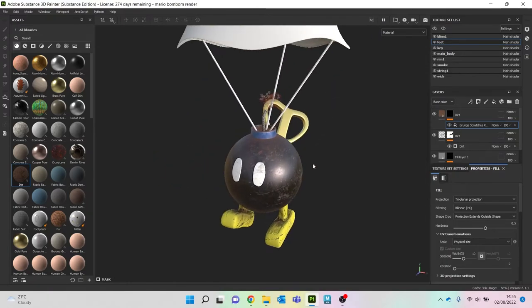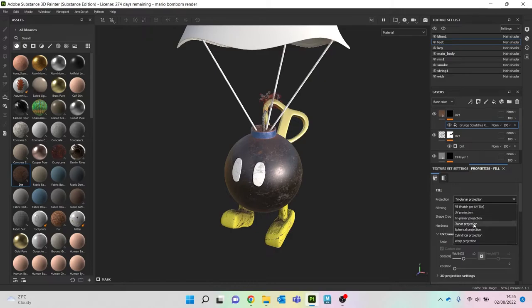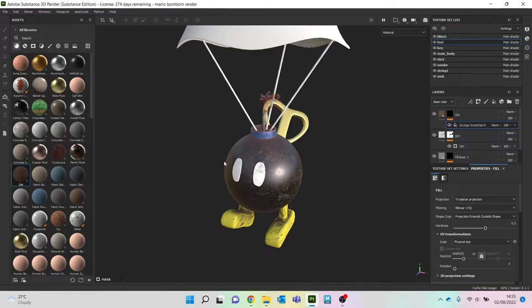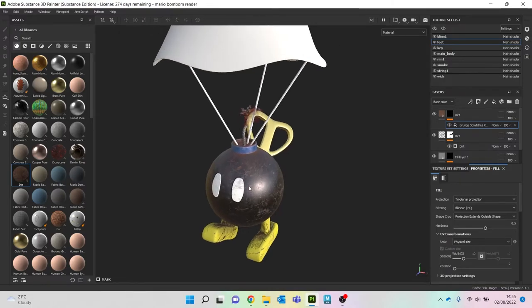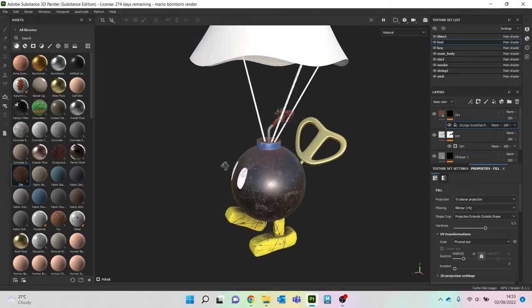I always like to, when I bring things in, is I normally change the tri-plane projection and then do the scale into physical size. I just think it fits a bit better when I do it that way. Okay, so body, feet, everything done there.